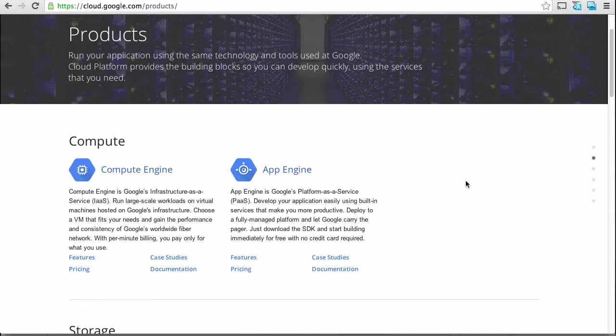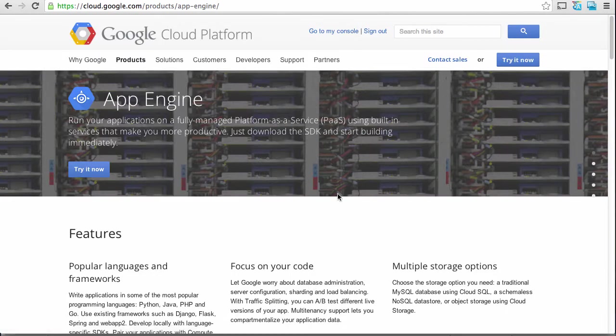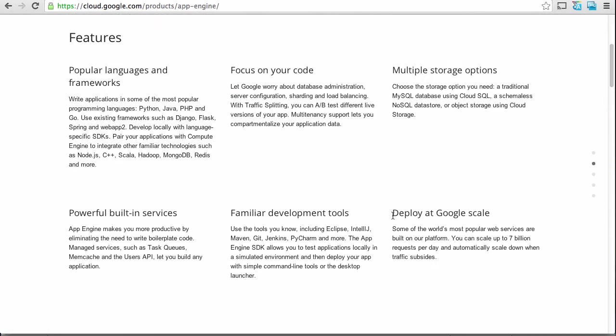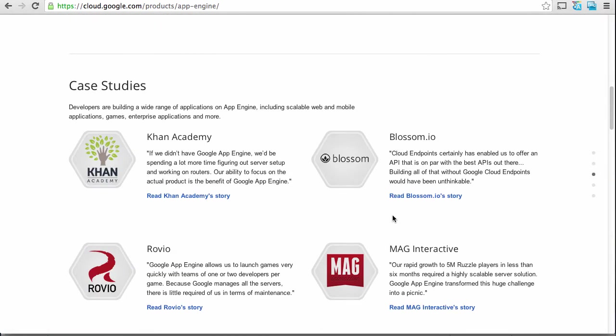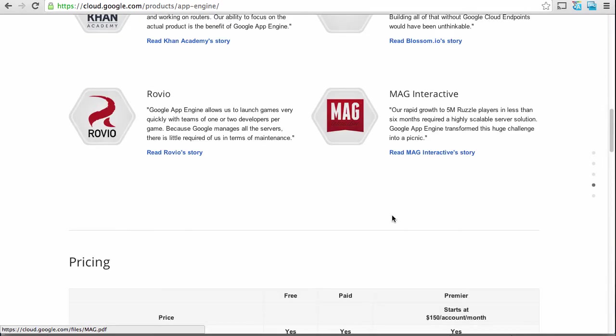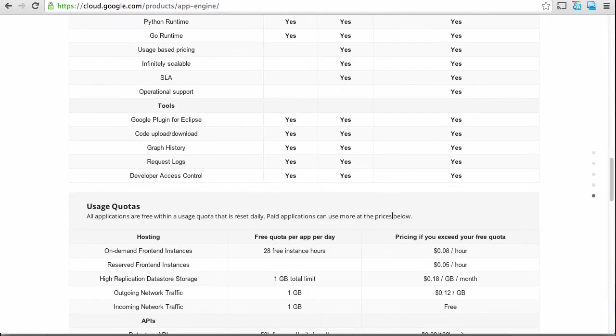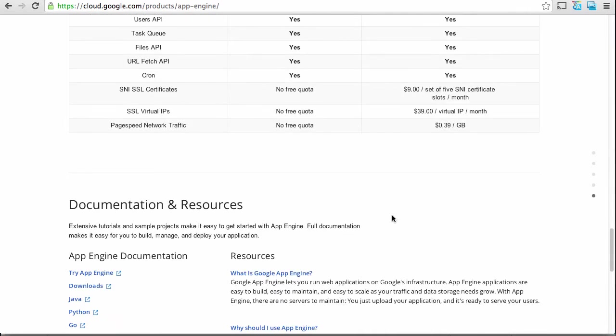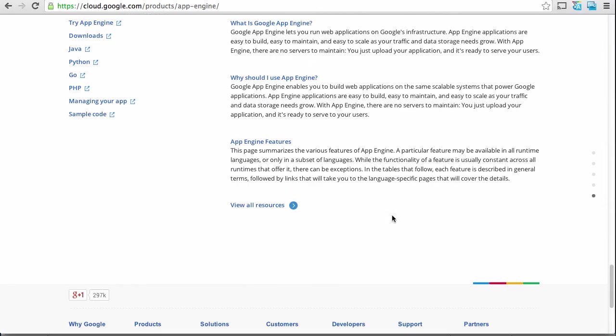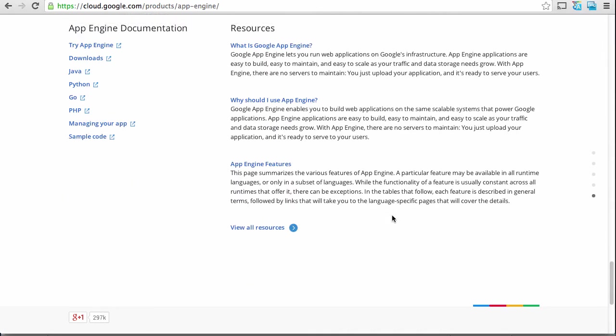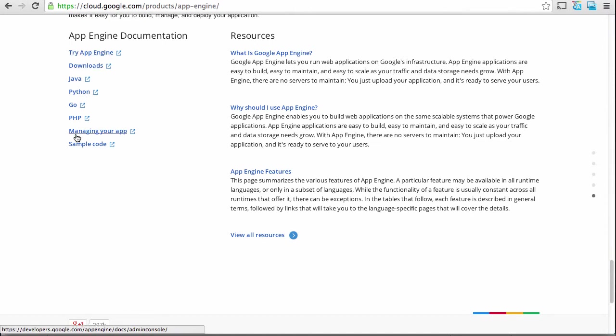So inside of App Engine, you can see, again, a listing of the features, some case studies, people like the Khan Academy use it, pricing, they have a very generous free tier. And here we get down to what we are interested in, how to get up and running. So you can try it out here, or you can pick your particular language. Now, I've done most of my development in Java, I've done some in Python. And just for fun today, I wanted to show you how it works in Go.